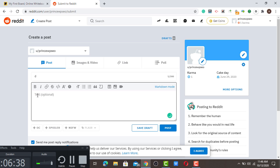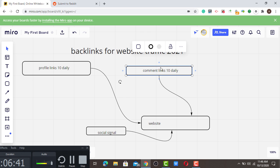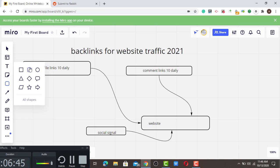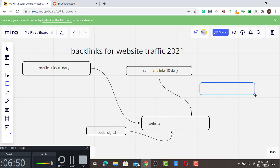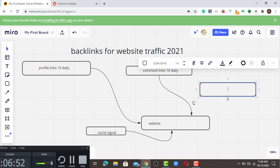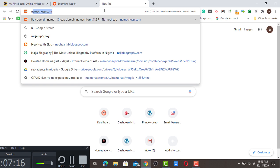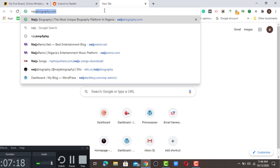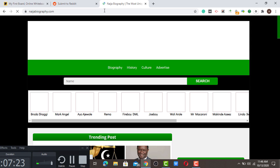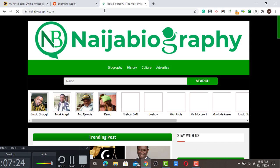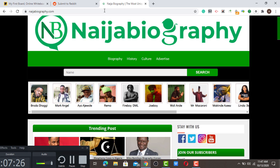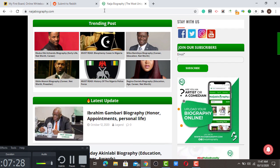I have another one which is niche-related that I forgot earlier. Niche-related is maybe you blog about entertainment, you look for somebody that does the same niche and ask for contextual backlinks back to your money site. The simple way to do this is, for example, Nigeria Biography. This Nigeria Biography talks about history, biographic culture, and other stuff.